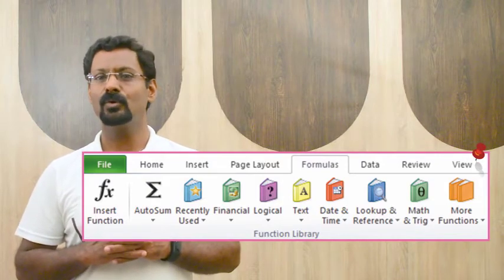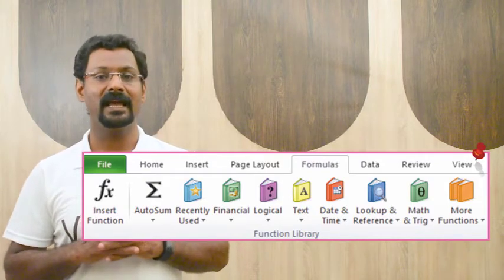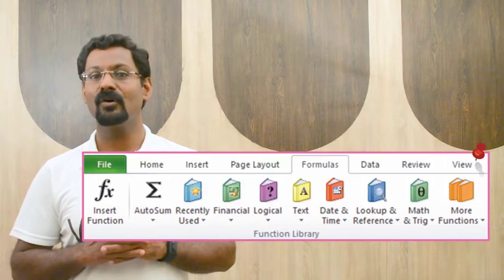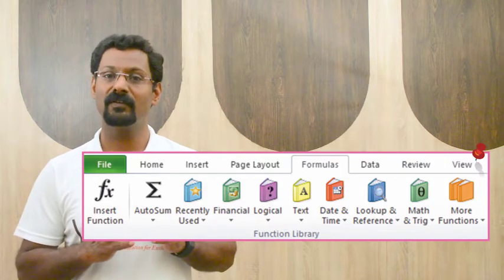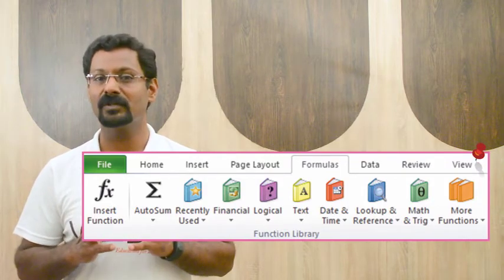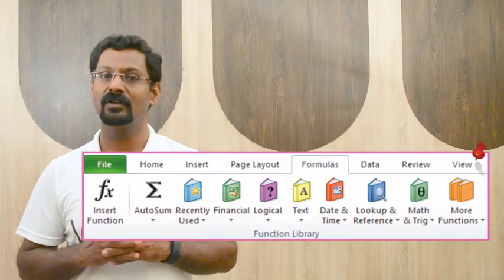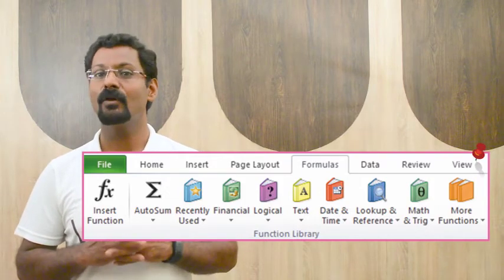The place where these functions are present is called the function library, and it is located at the Formula tab. Here you can search and select Excel functions based on categories such as financial functions, logical functions, text functions, and date and time functions. To insert a function from the function library, follow these steps.